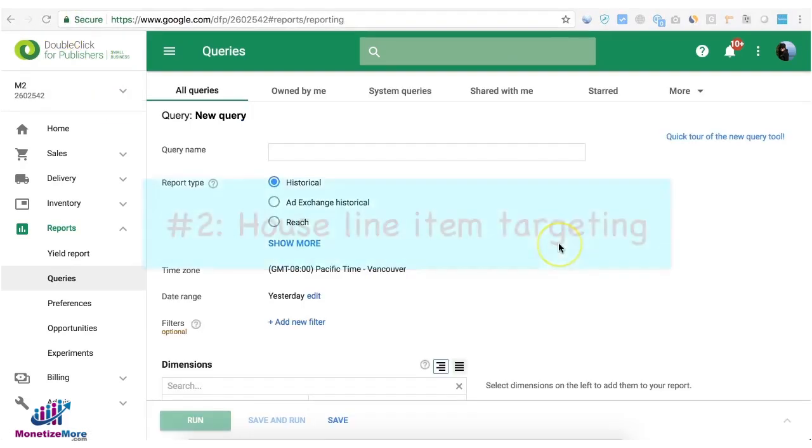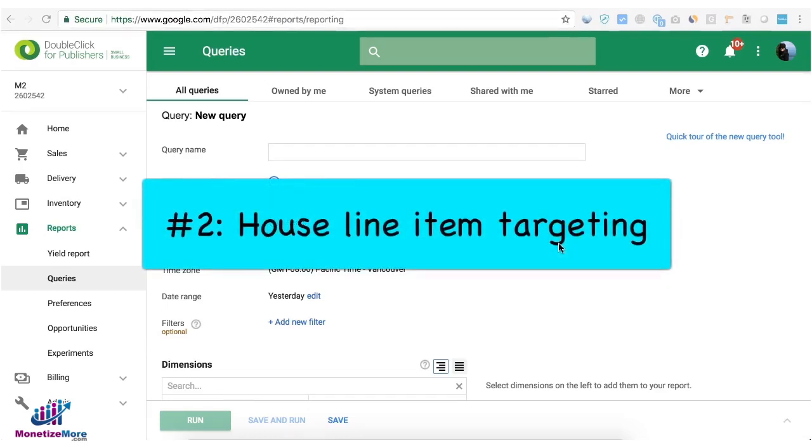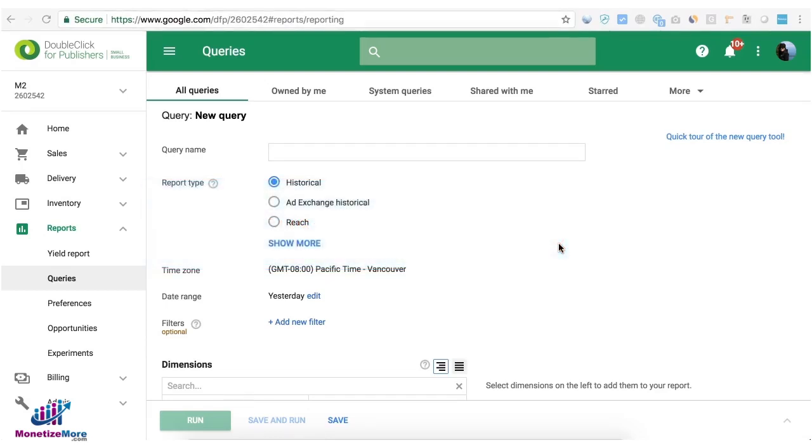Tip number two, check if there's a house line item targeting all your active ad units. House is the lowest priority line item in DFP but that's our safety net to make sure that if none of the other higher paying or higher priority line items can monetize or serve the impression, house is there to the rescue.